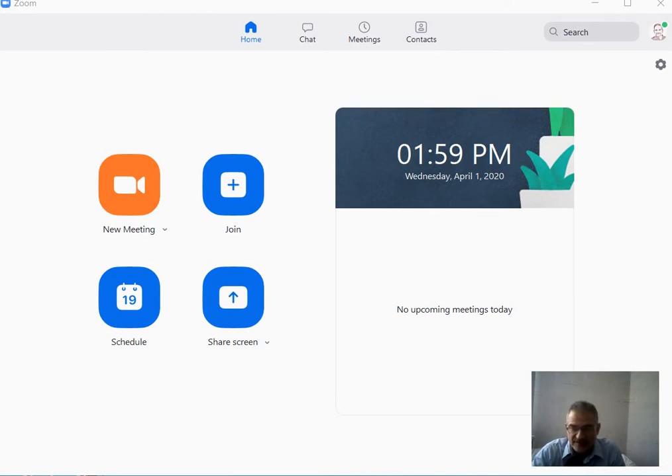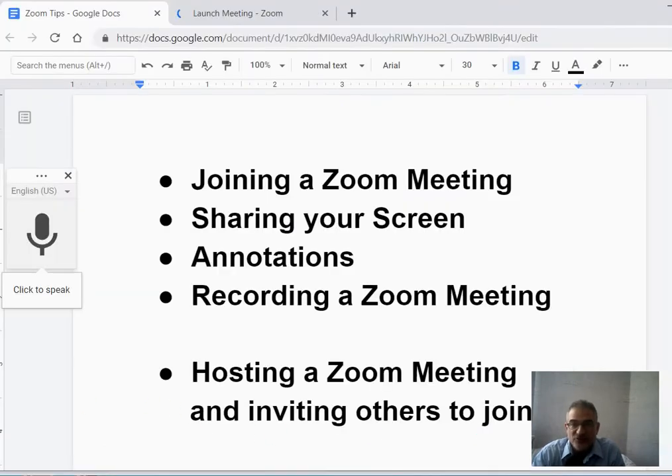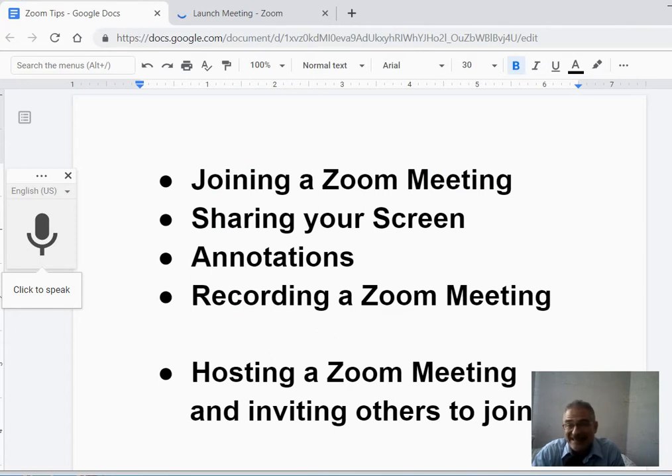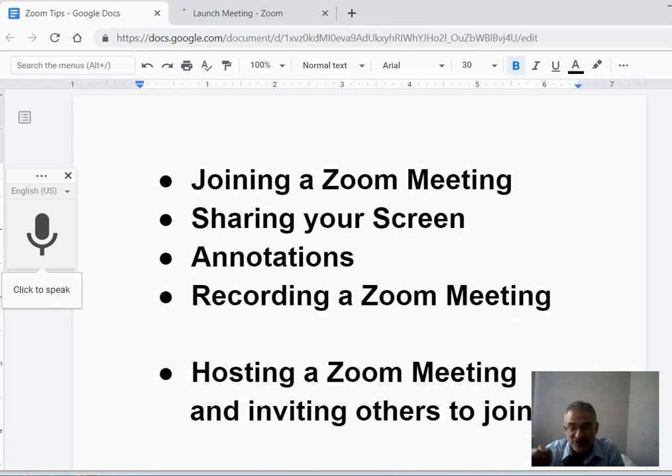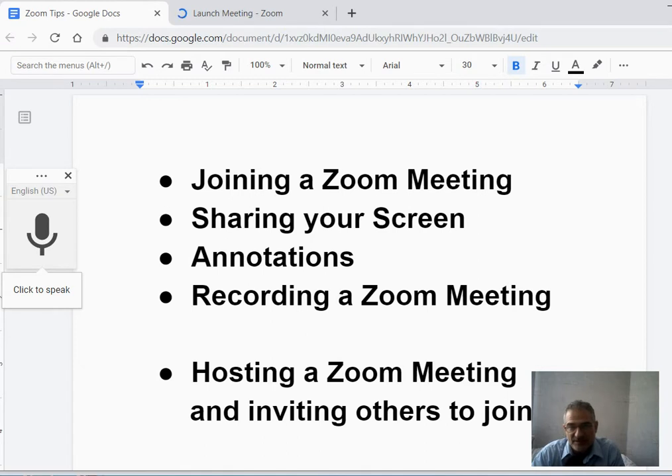Specifically, I'd like to talk about joining a Zoom meeting, sharing your screen, annotating the screen by making notations on something that's being shared, and recording a Zoom meeting. I'll make a separate video about hosting a Zoom meeting and inviting others to that.